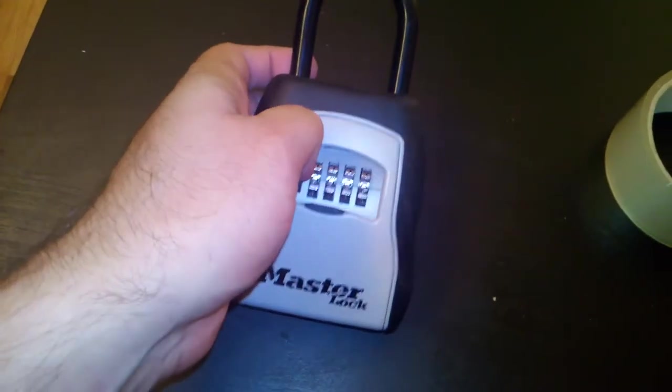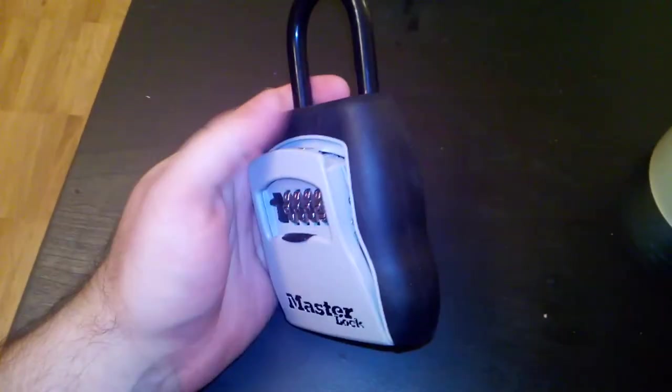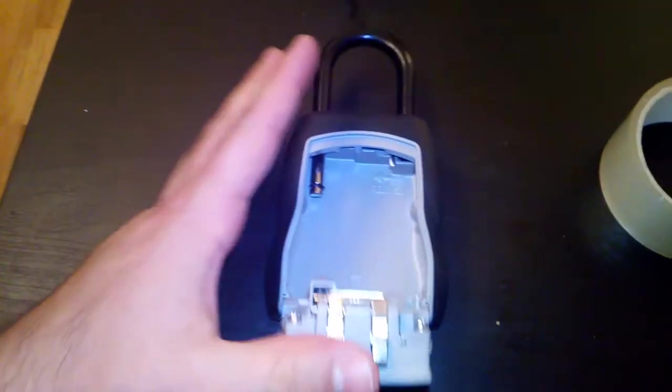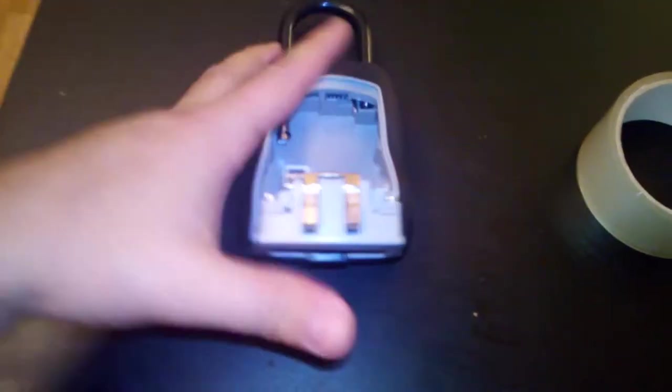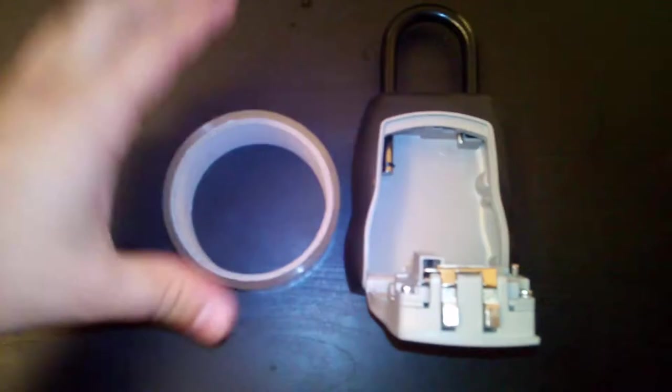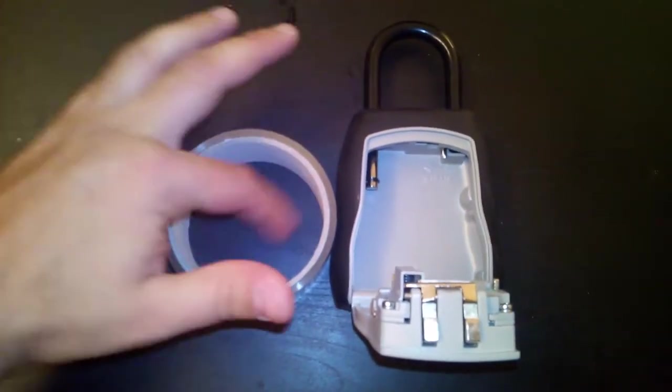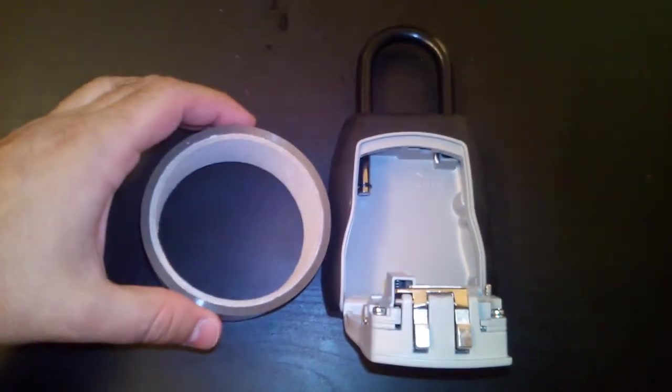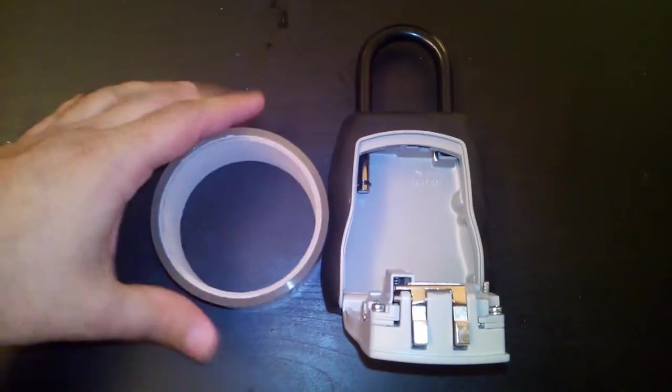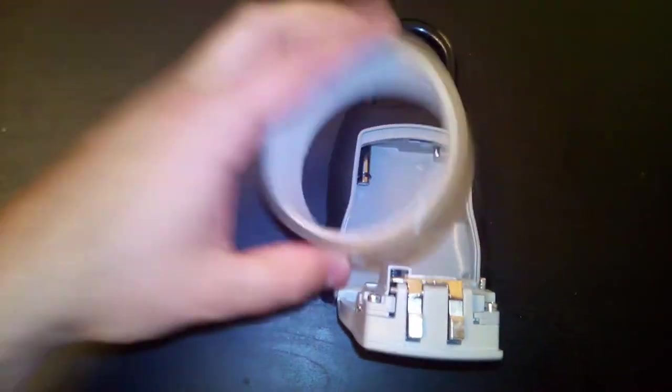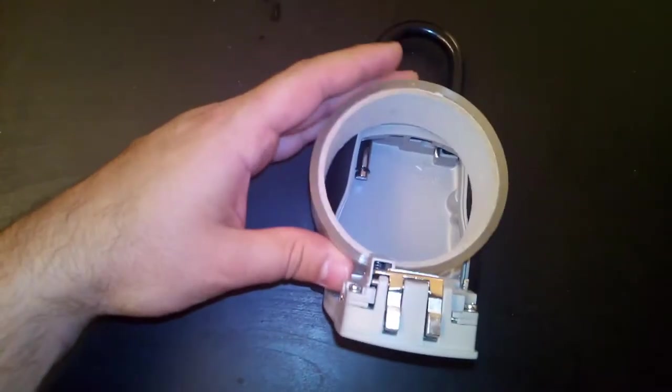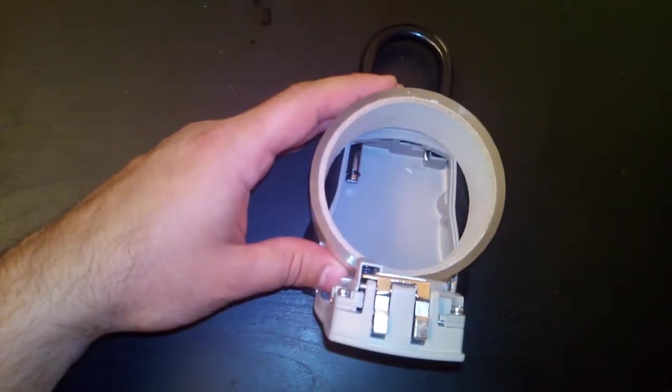So yeah, the right code, pop it open, and there you got it. That's how much space you got. To show you again with normal packing tape, so pretty much whatever you could fit inside a standard packing tape roll, that's basically how much space you got in there.